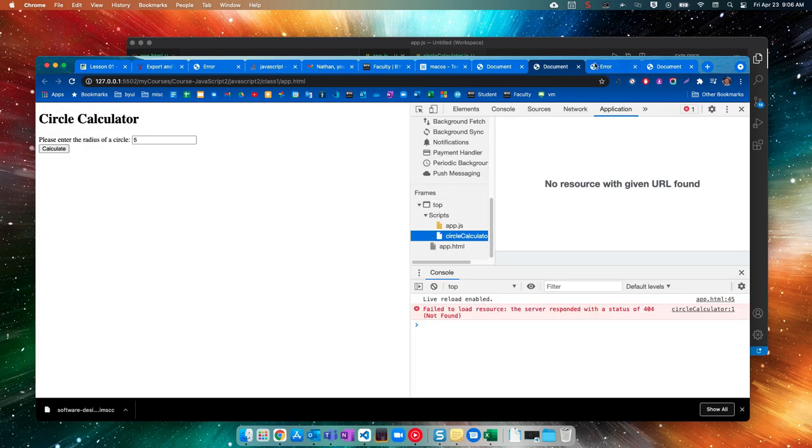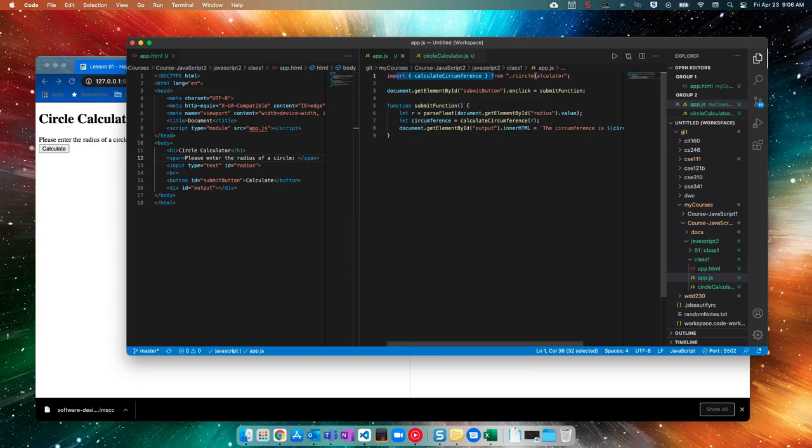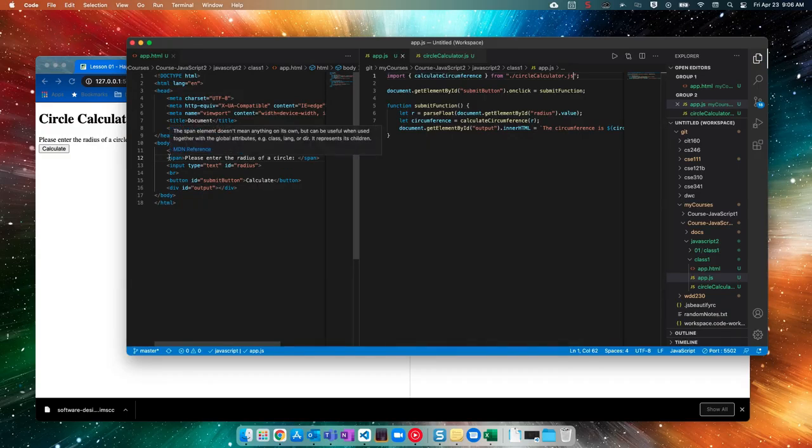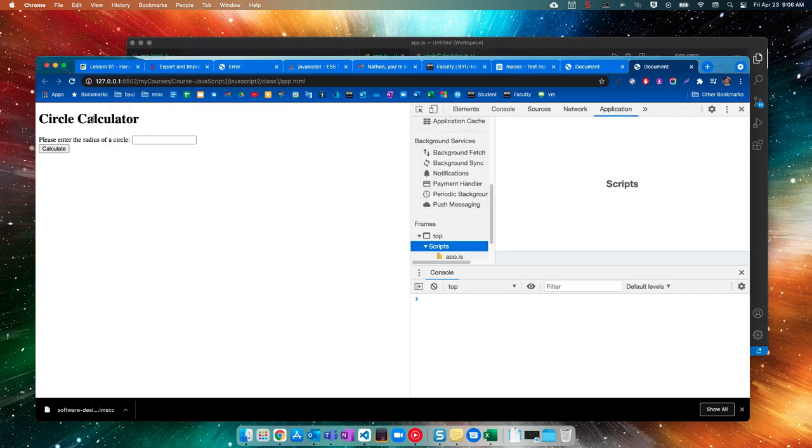The auto imported statement. So right here, import calculate circumference from circle calculator dot JS. That's totally it. There are some frameworks that allow you to do that. And it knows that it's looking for a JS file. But just vanilla JavaScript is not one of them. So, all right, let's give this a start.